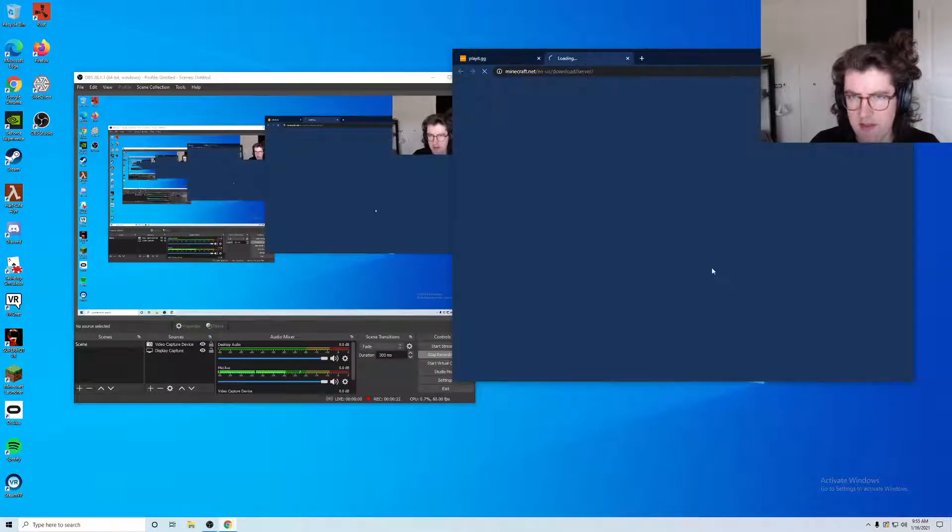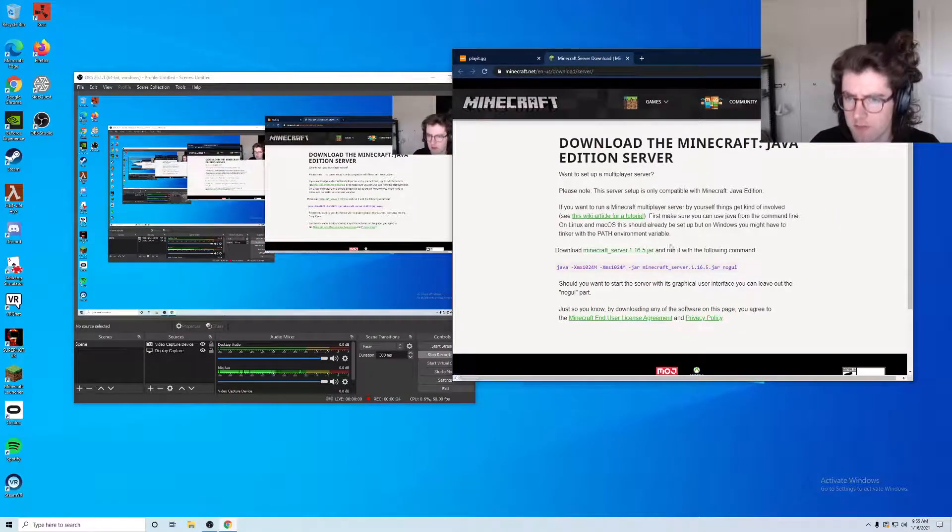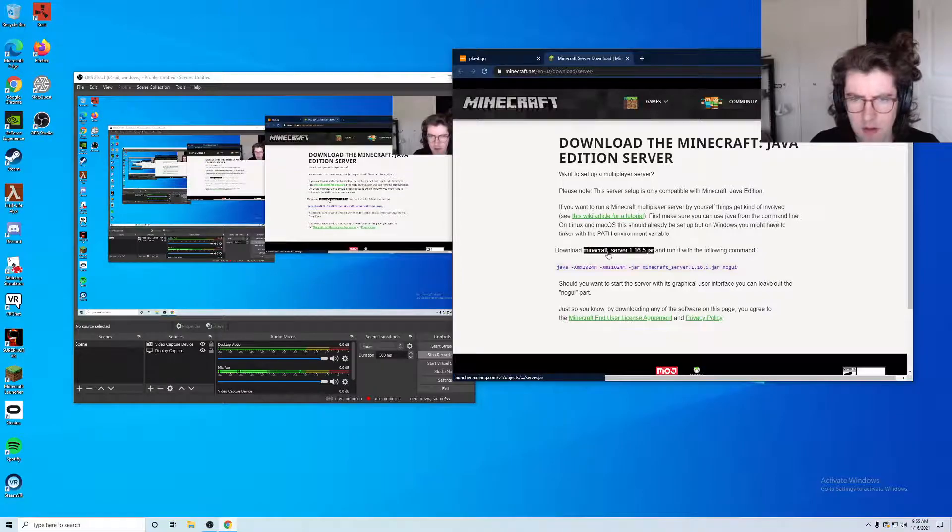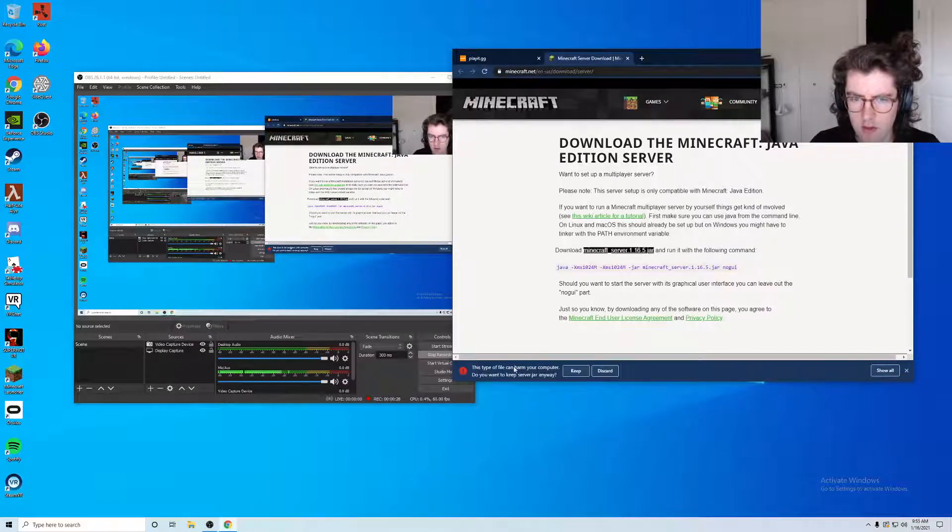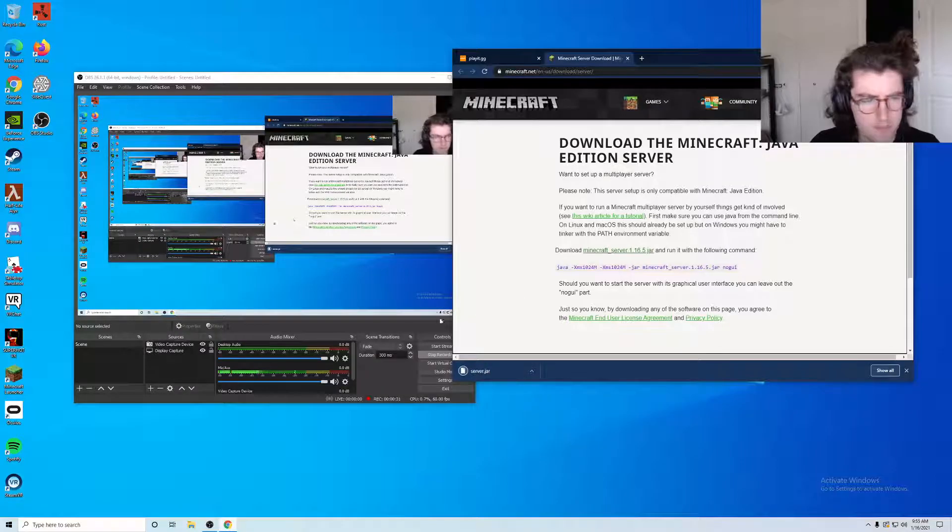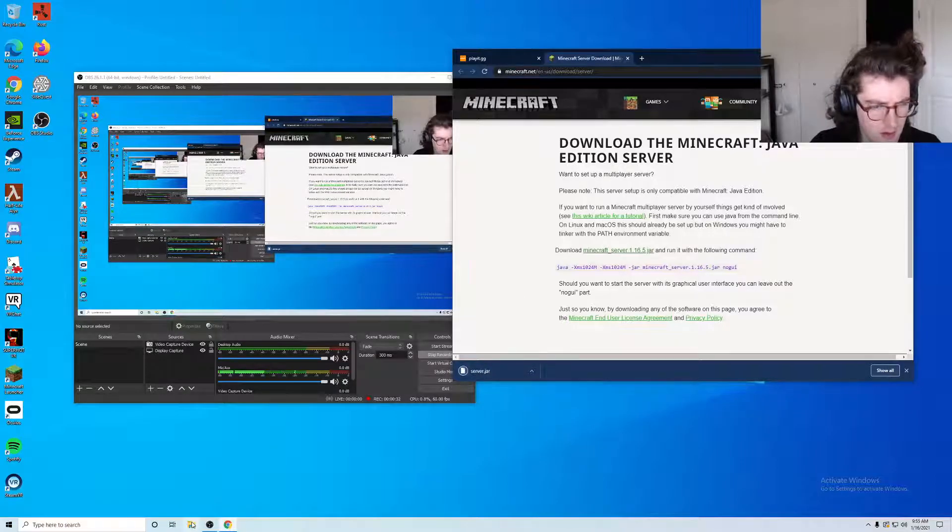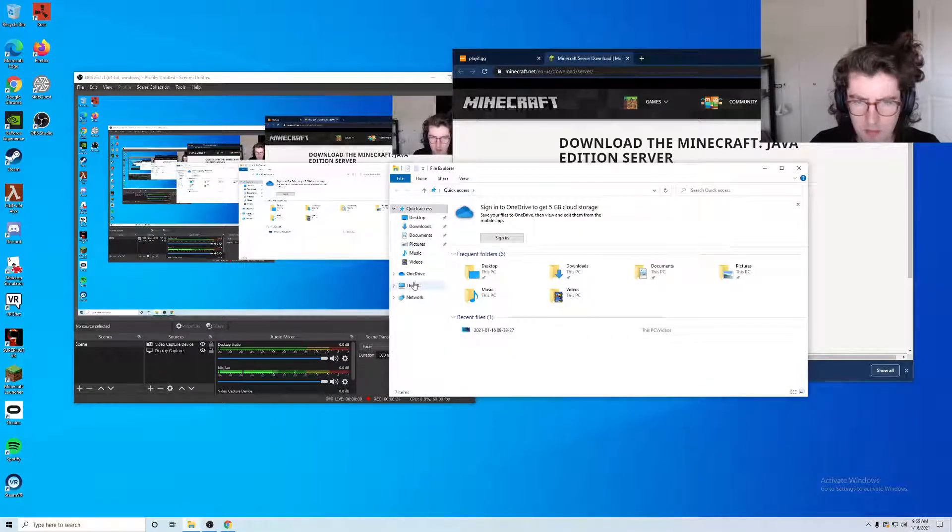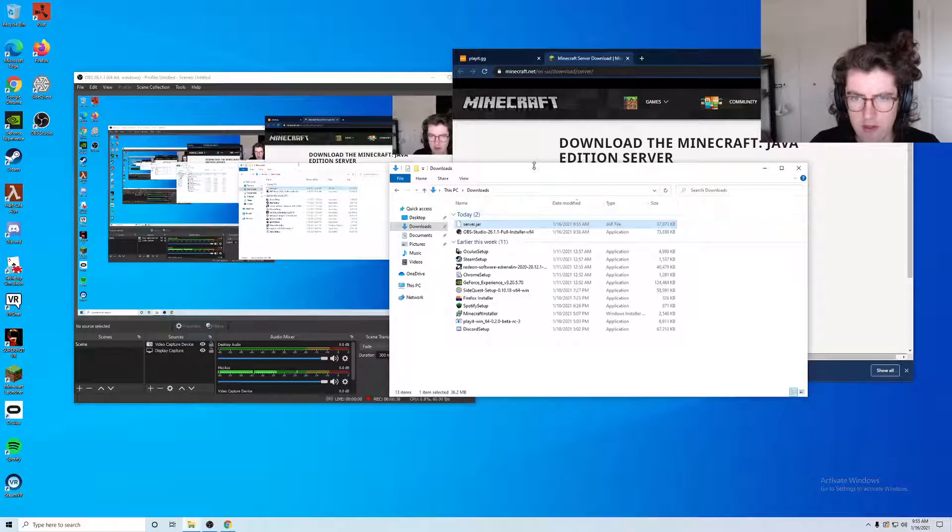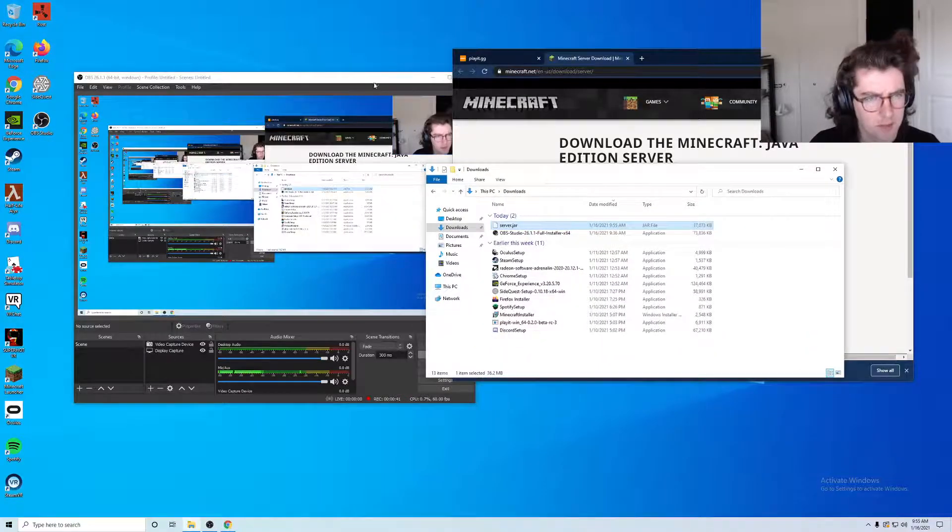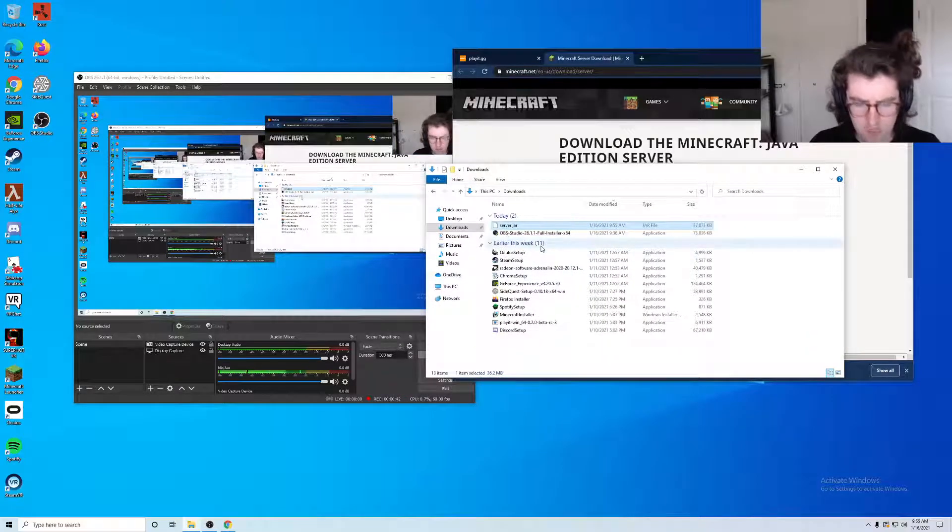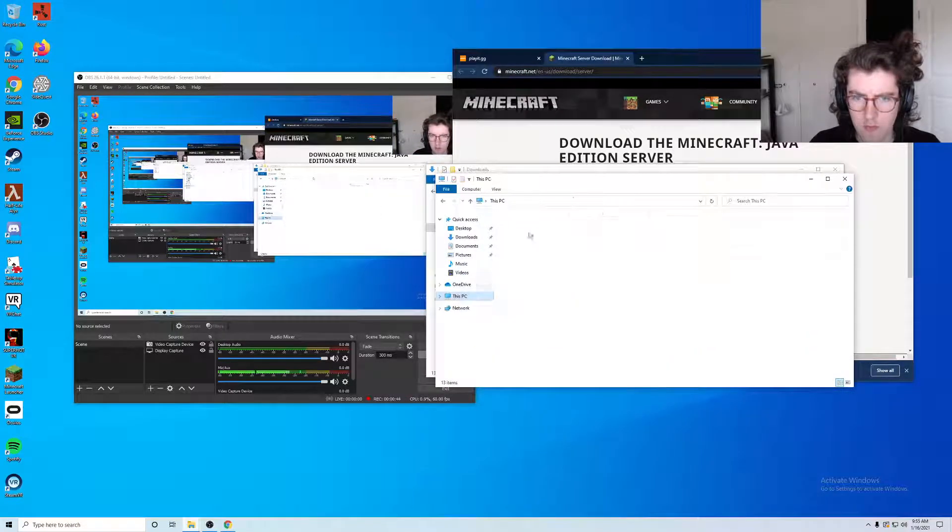The first thing it wants me to do is to download the Minecraft server. If I click here I can download this file. I'm going to keep it and then open up my downloads. We have that newly downloaded server.jar file here in my downloads folder.